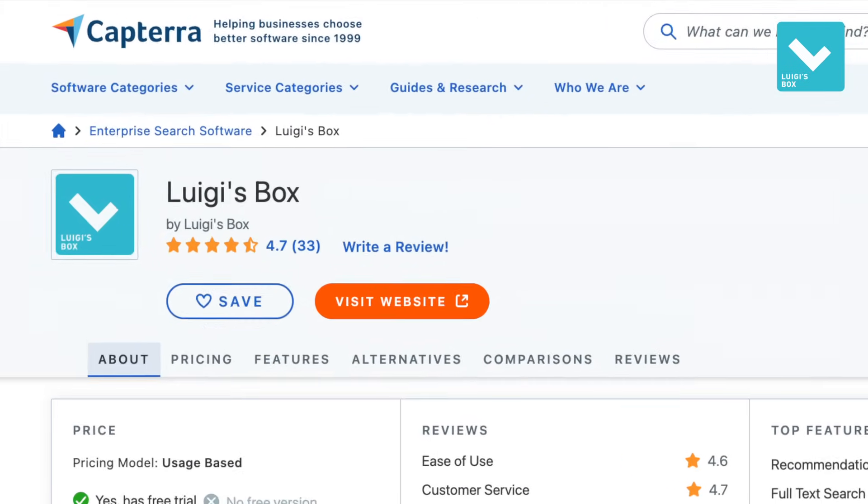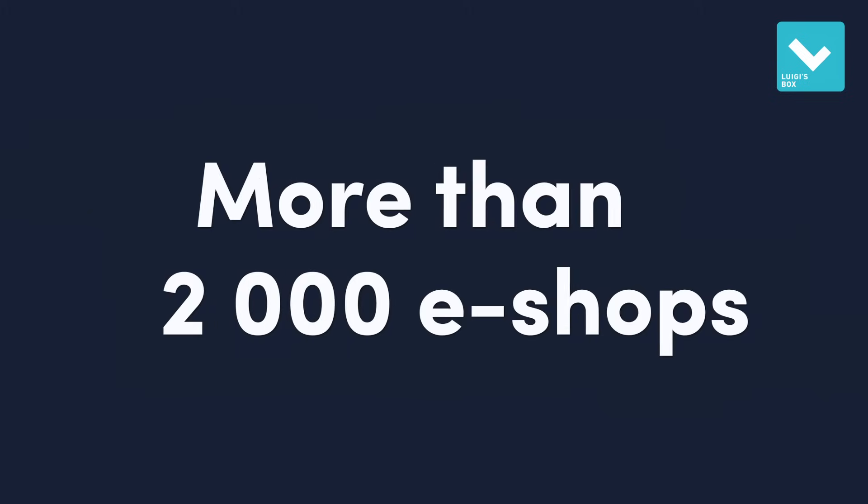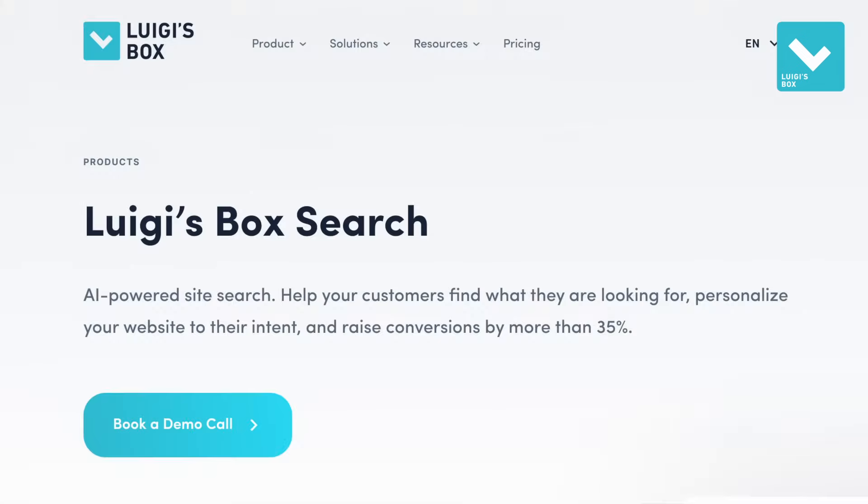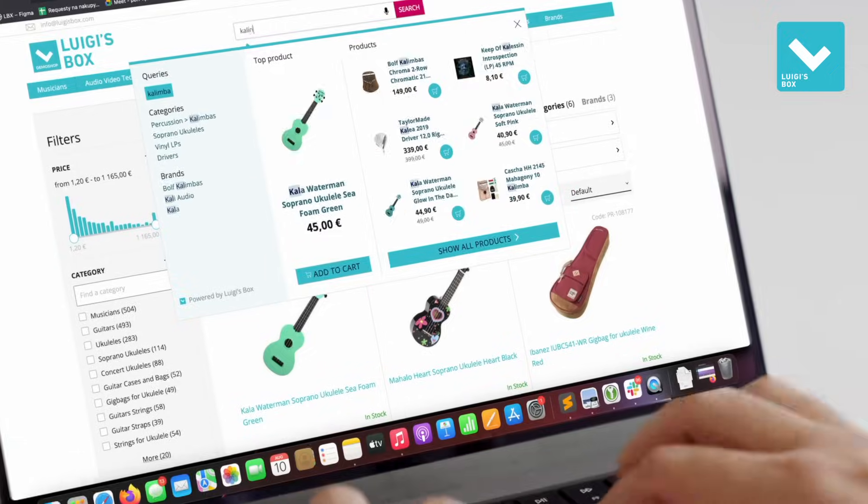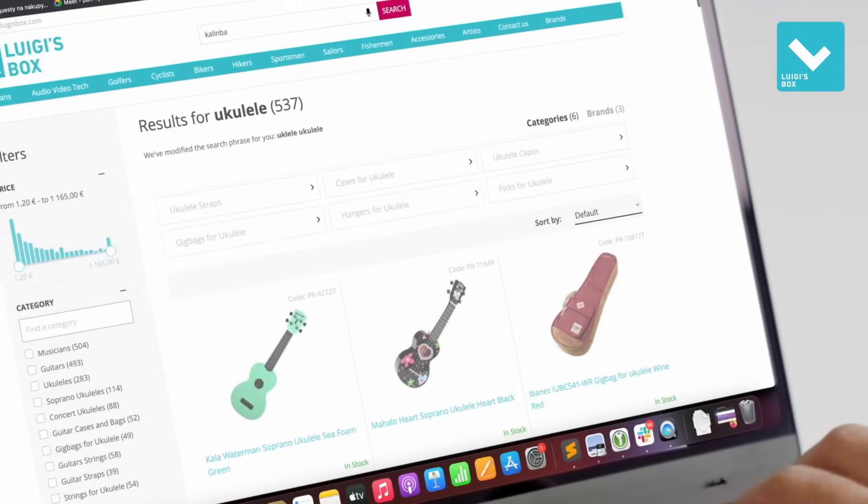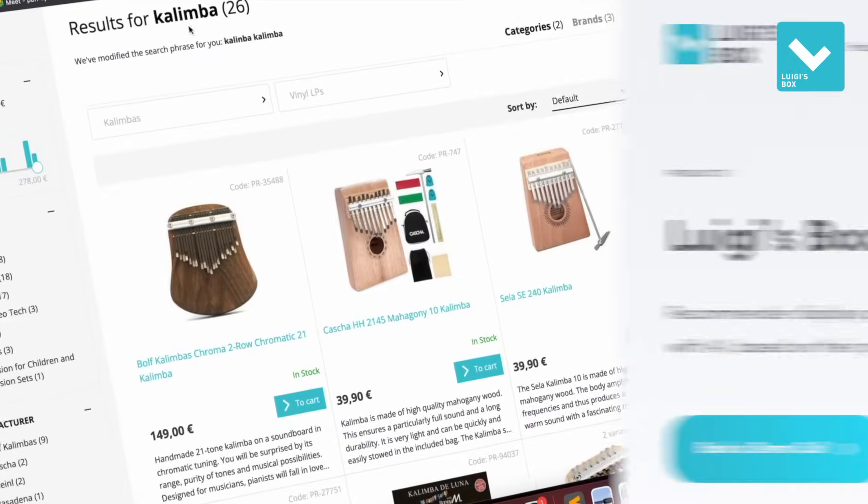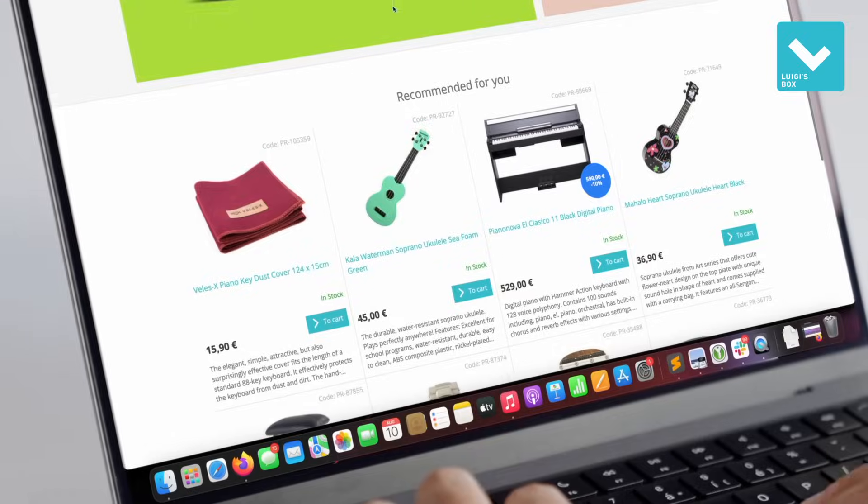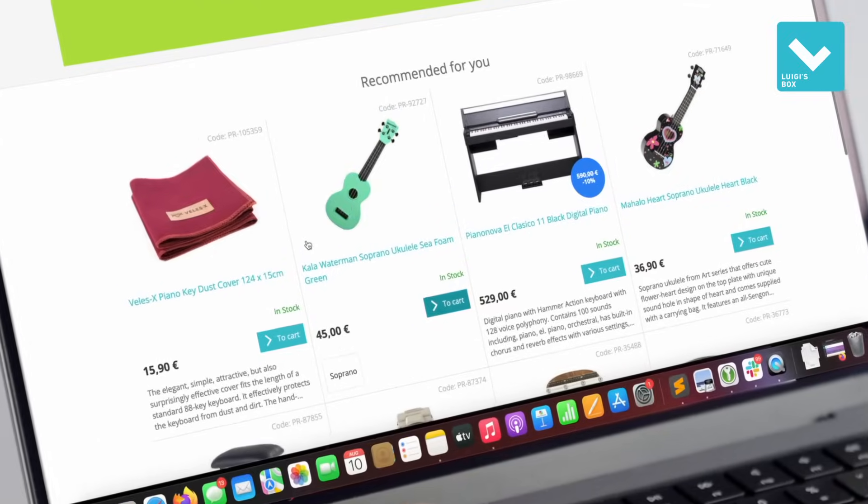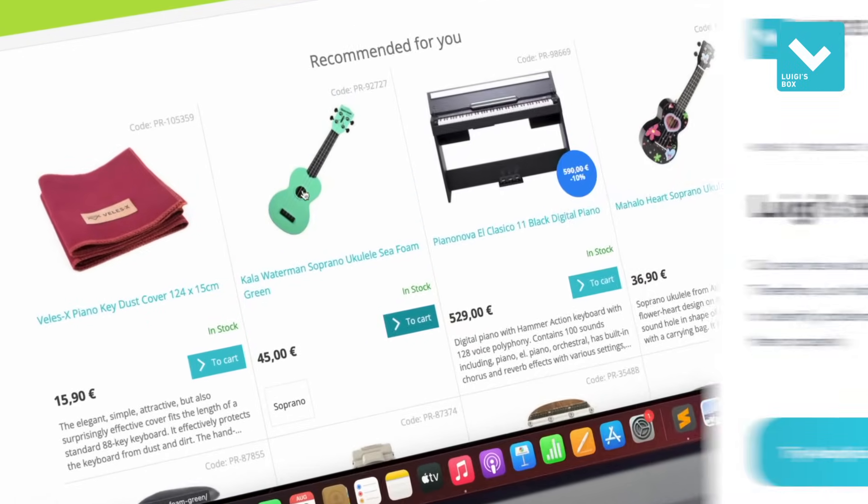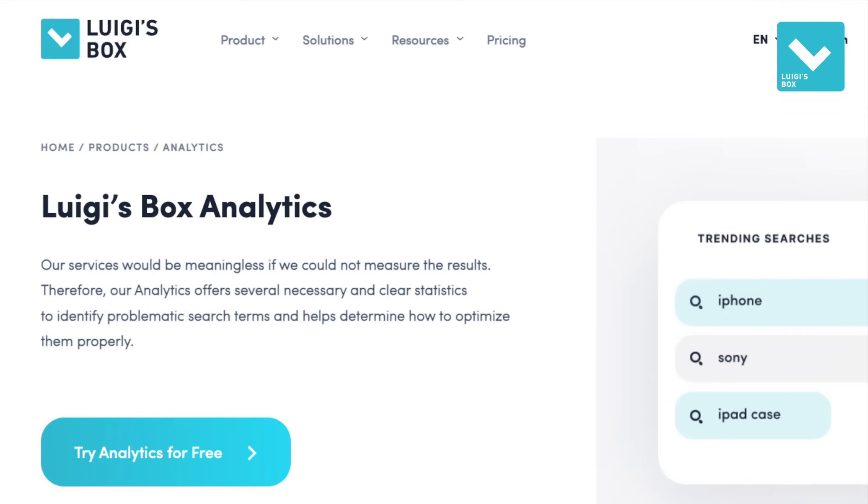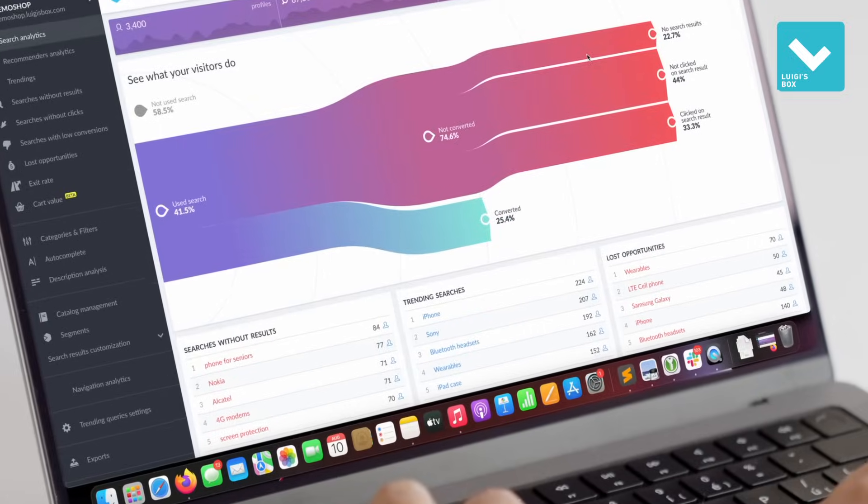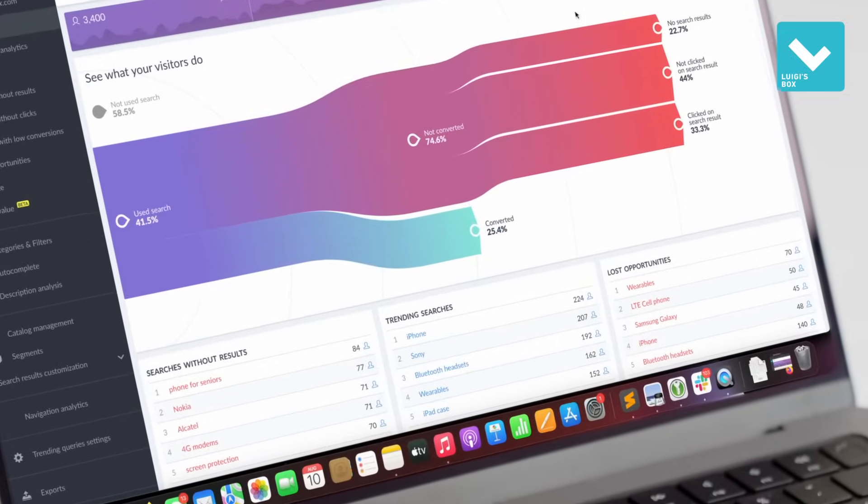More than 2,000 eShops are using our products: Search, which helps customers find what they're looking for; Recommender, which shows customers products they might be interested in; and Analytics, which helps you analyze eShop performance through different metrics.